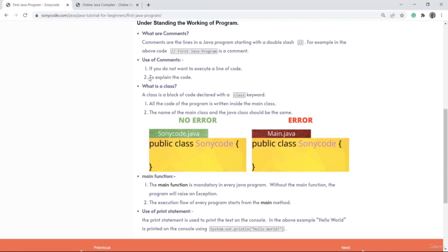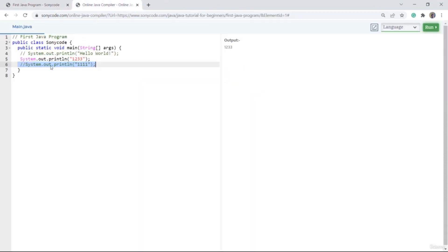There is one more use which I haven't explained. The second use is that if you make a line as a comment so that if someone else is going to read your code after 10 years, they will be able to understand your code more easily. So there are two uses: first, if you don't want to execute a line; and second, to make your code easily understandable.